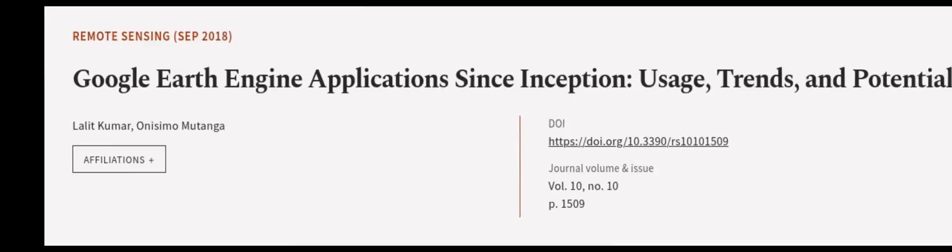We also examined the geographic distribution of the data and found that the majority of studies originate from... This article was authored by Lulit Kumar and Anissimo Mutanga. We are article.tv, links in the description below.